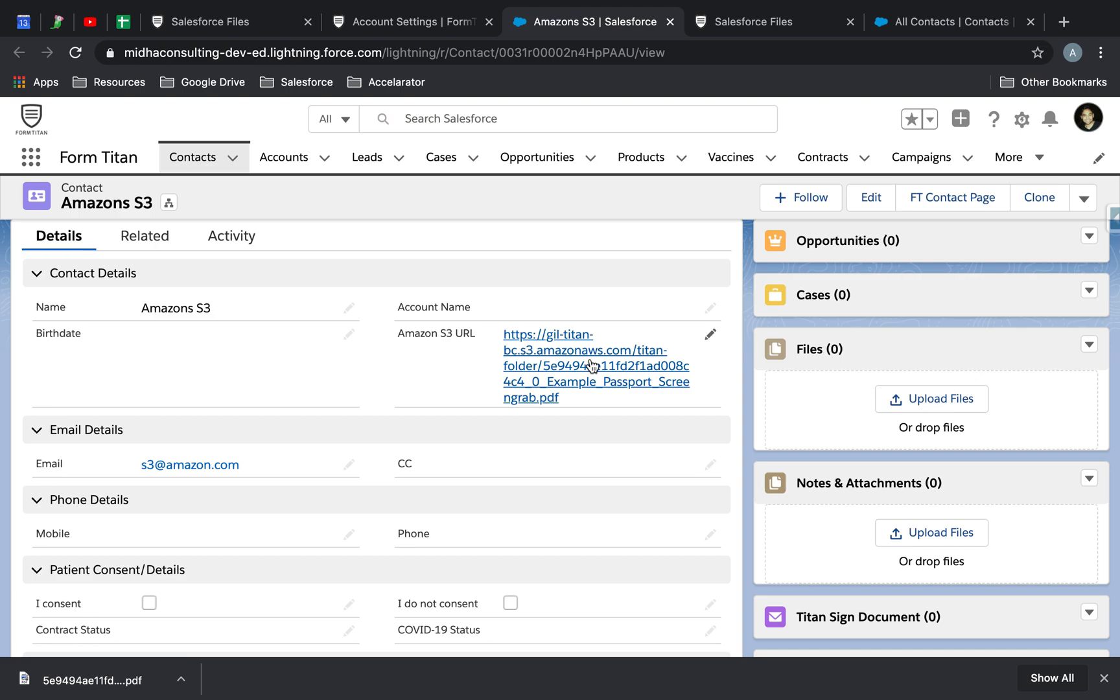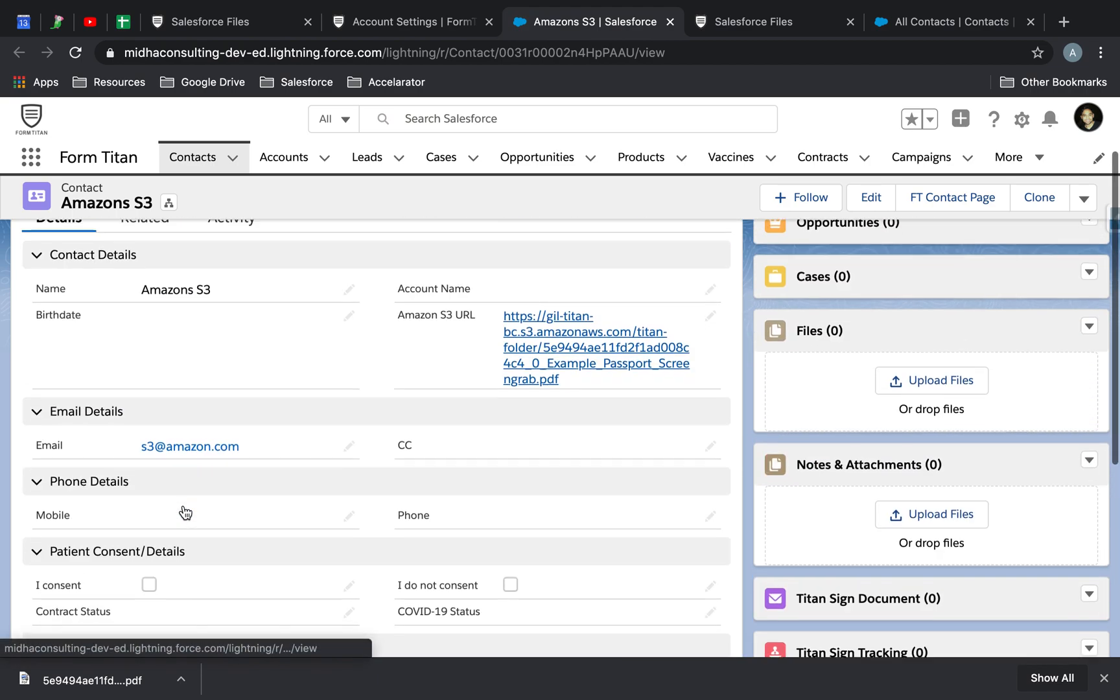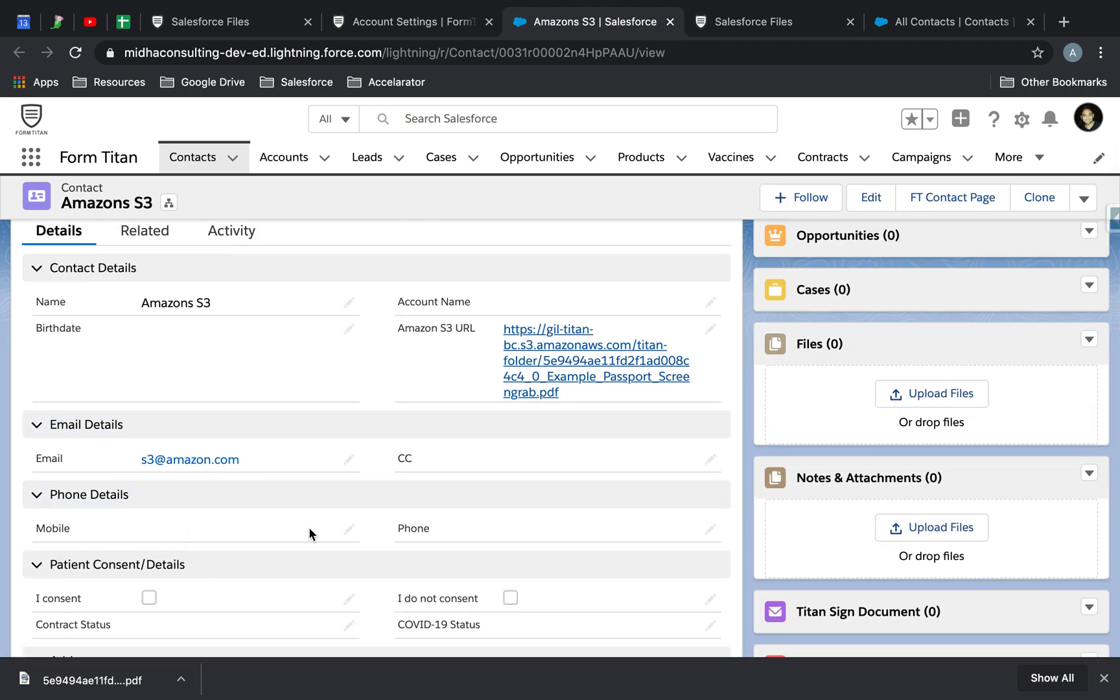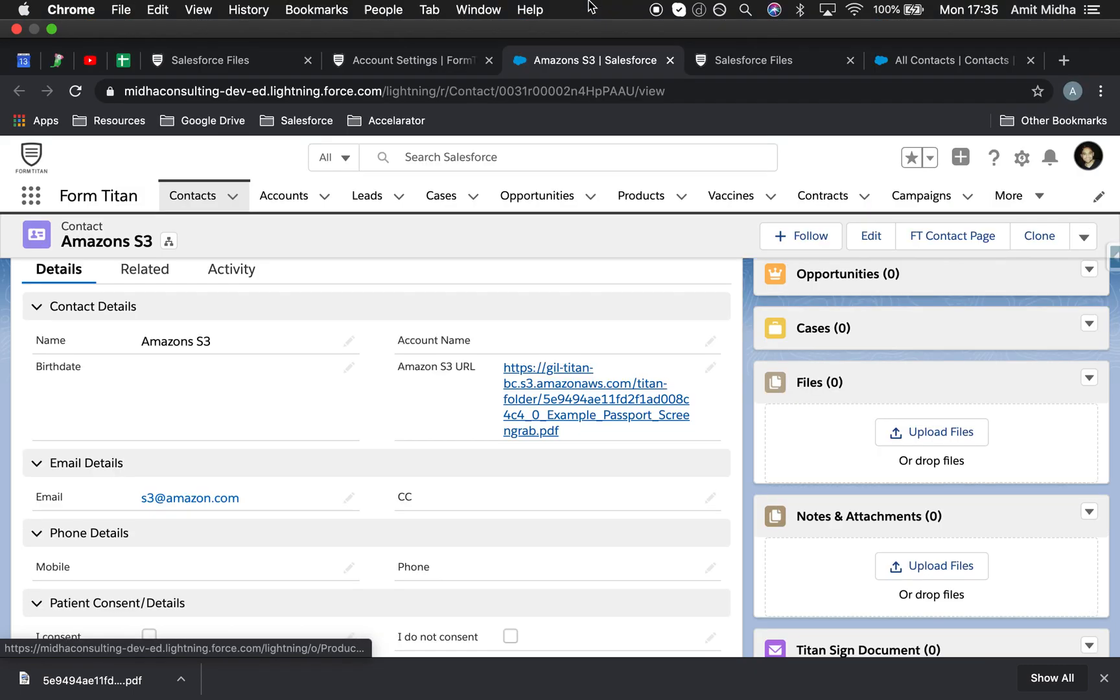You can set up your Amazon S3 and have the URL going back in here once you've created the contact, and then you can download the file directly by clicking on the link. This is how it's done. I'll see you in the next one. Thank you.